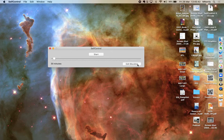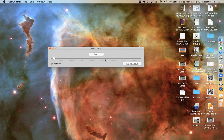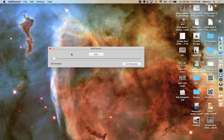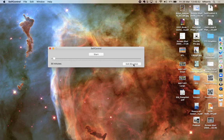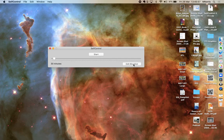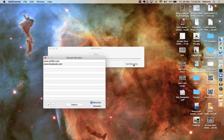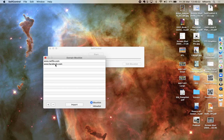It's basically a filter that you set up for yourself on the internet. So over here, if you are trying to focus on a task and you can't because you're always accessing a certain website, you can add the website to this block list.